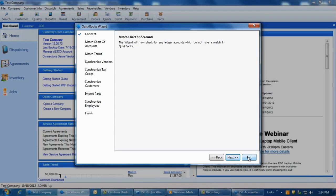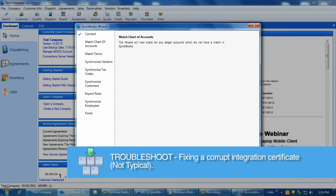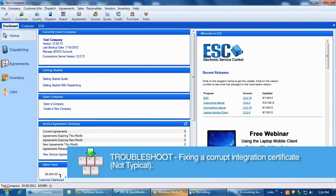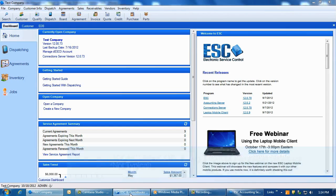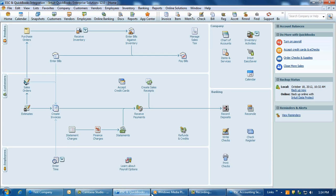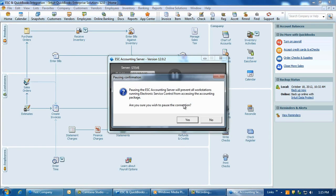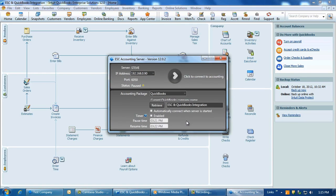If there is a problem with the integration and you are unable to post, but the accounting server is running and the QuickBooks Wizard has the correct server name, you may have a corrupted integration certificate. It is easy to delete and recreate the certificate in QuickBooks. First, pause the accounting server and have all of the users log out of QuickBooks for a few moments.